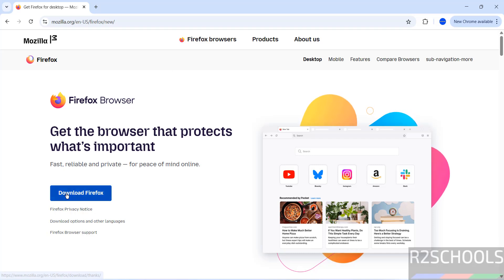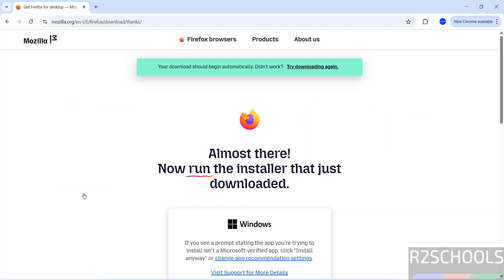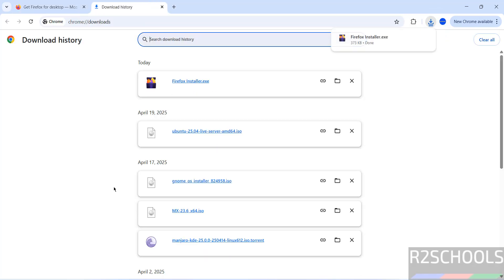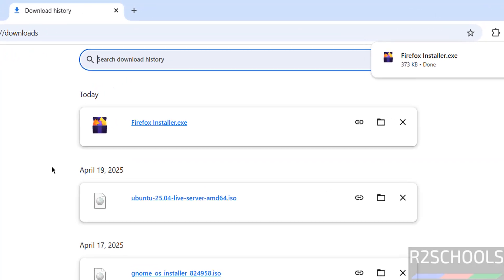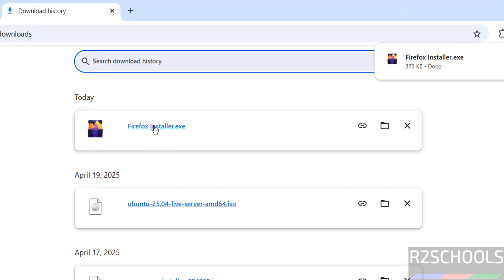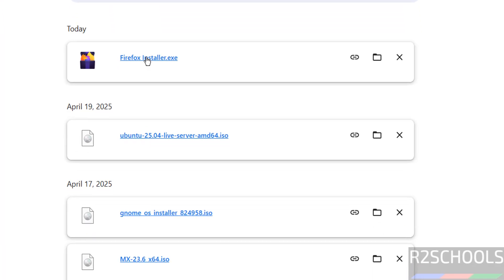Then click on download Firefox. Wait a moment, the download will start. Go to downloads, see the download is completed, and click on the Firefox installer.exe file.